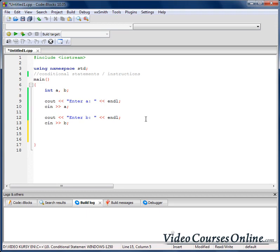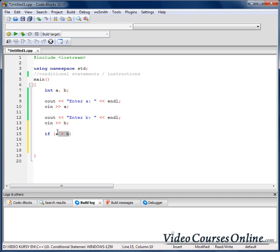I will use a conditional statement which looks like: if, then parenthesis, and inside the parenthesis I will write the condition. The condition is just anything that can have as a final result 0 or any other number, so for example any expression. So if I write a is greater than b, after it I will write any instruction that will be executed only if that condition is met.